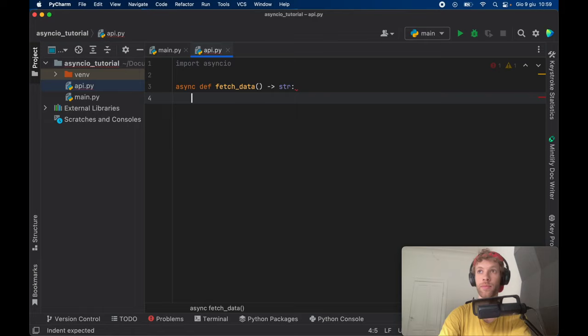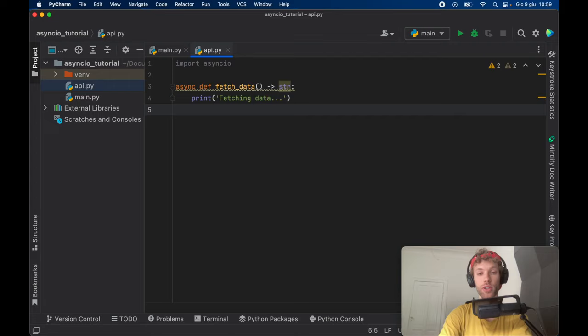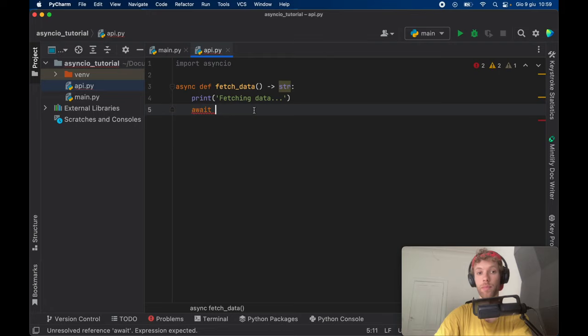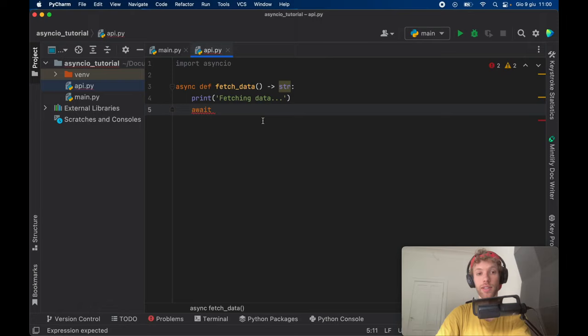We can go ahead and print something such as 'fetching data' so we know that the API request is being called. Then we're going to go ahead and create a delay. Inside here, we're going to go ahead and call await. Await is a way of forcing the program to wait for the current function to finish. Because in asynchronous programming, if you have a bunch of async functions and you call them all at the same time, they're going to all work at the same time. But one very important feature in asynchronous programming is being able to wait for a certain line of code and forcing the program to wait for that to complete before moving on in that asynchronous function.